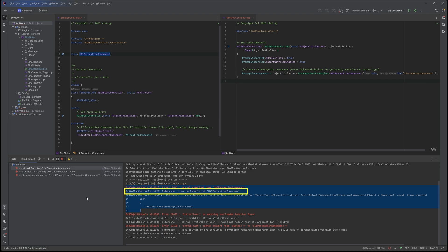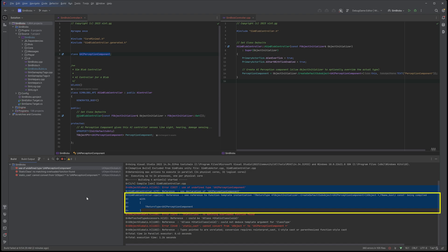The next line tells us there's a reference in SimBlobController.h, which is the declaration of UAI perception component, which we can see here in the header file. Everything looks fine there. The next line of the error says that in SimBlobController.cpp line 14, there's a reference to a function template instantiation. And we're calling createDefaultSubObject with UAI perception component template parameter. And that's the problem.